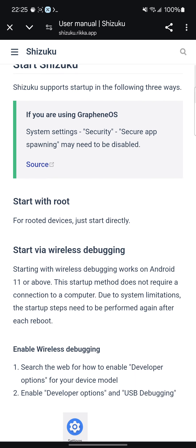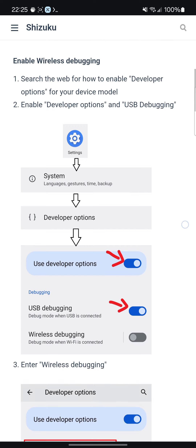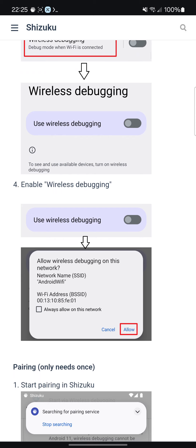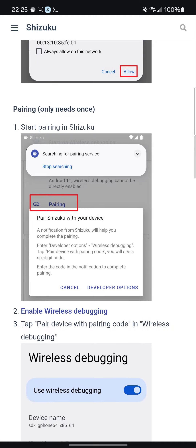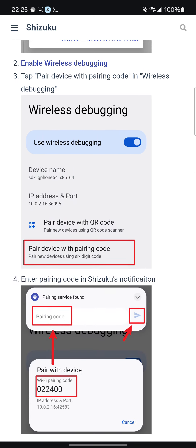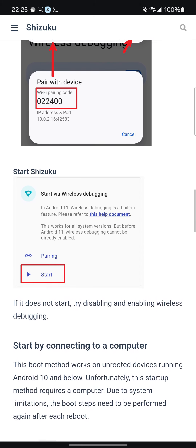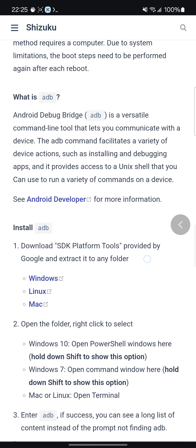The way to do it is to go enable wireless debugging, get on a Wi-Fi network, then go to Shizuku, enable that Wi-Fi network, and start pairing with Shizuku. It'll start searching, and then when you go to wireless debugging again, use the pairing code. Enter the pairing code there and it should work. Then you hit start and it should be able to do what I do.